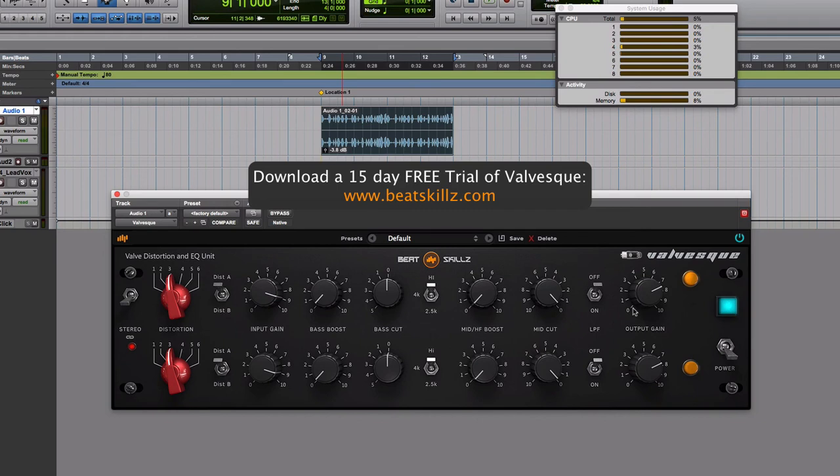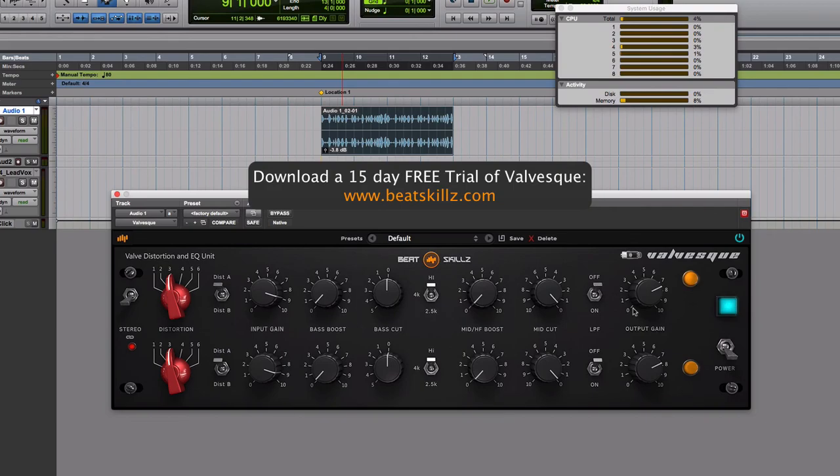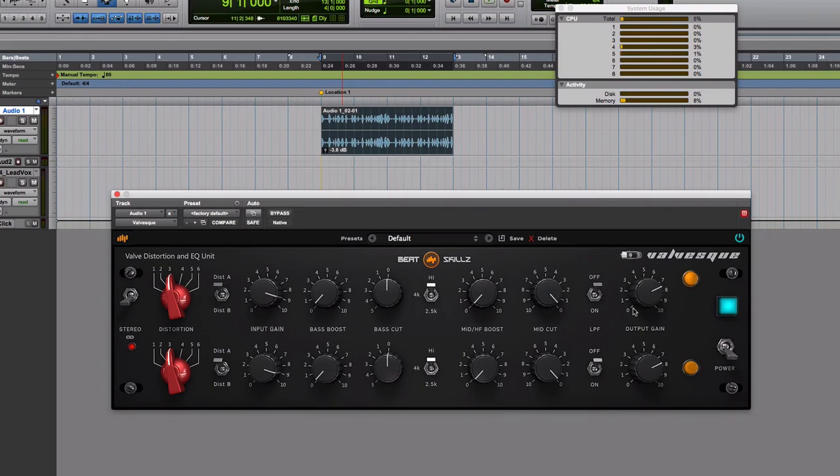This is Gaurav. I just wanted to introduce you to version 1.02 Valvesque, and I'll be back with more reviews of our plugins and also introducing some of the new bundles and plugins coming up on BeatSkills. Thanks again for watching and I hope you have a wonderful day and a wonderful week. I'll see you next time.